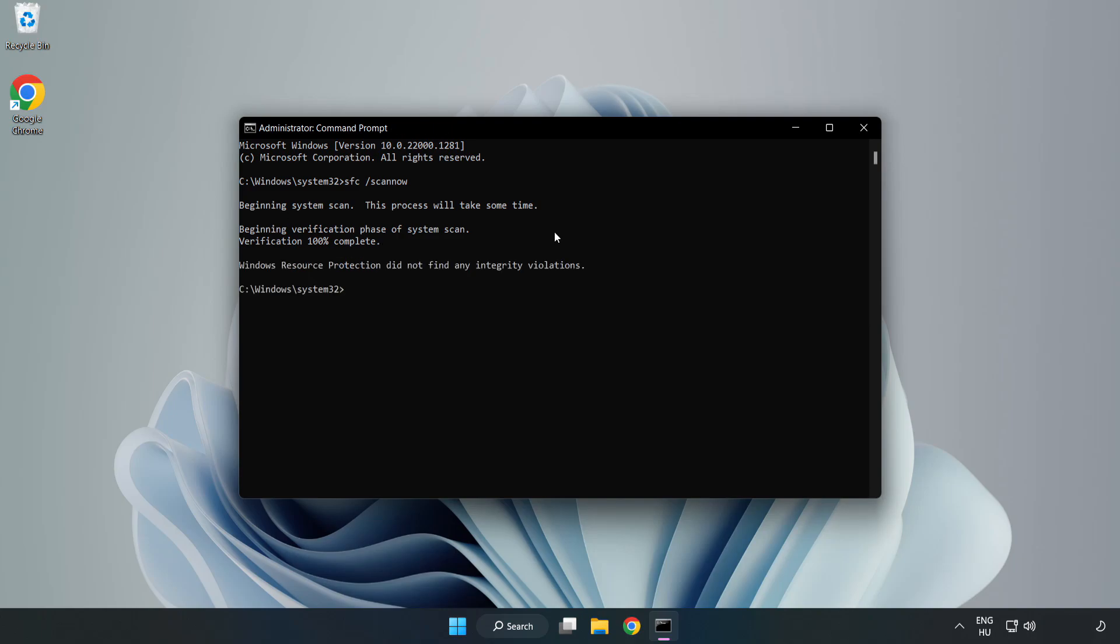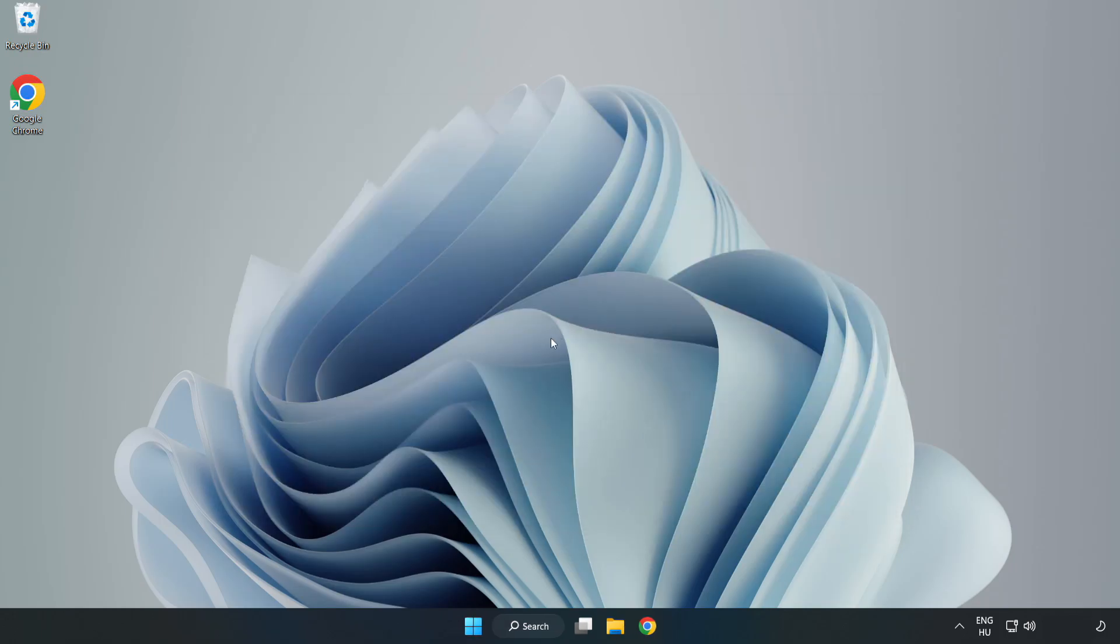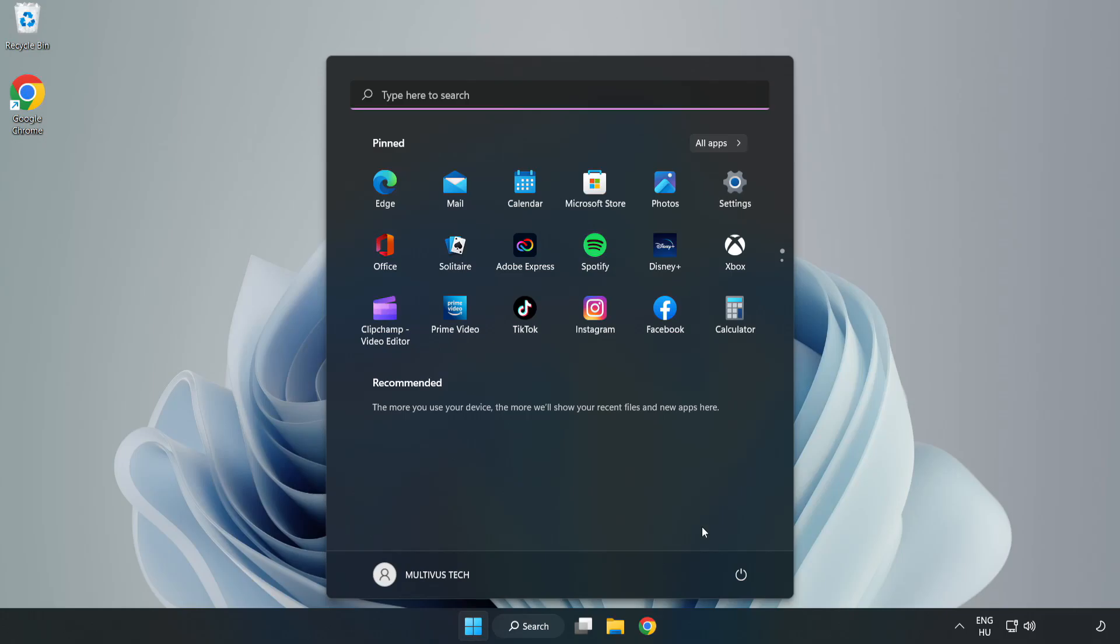After completed close window. And restart your PC. Problem solved, like and subscribe.